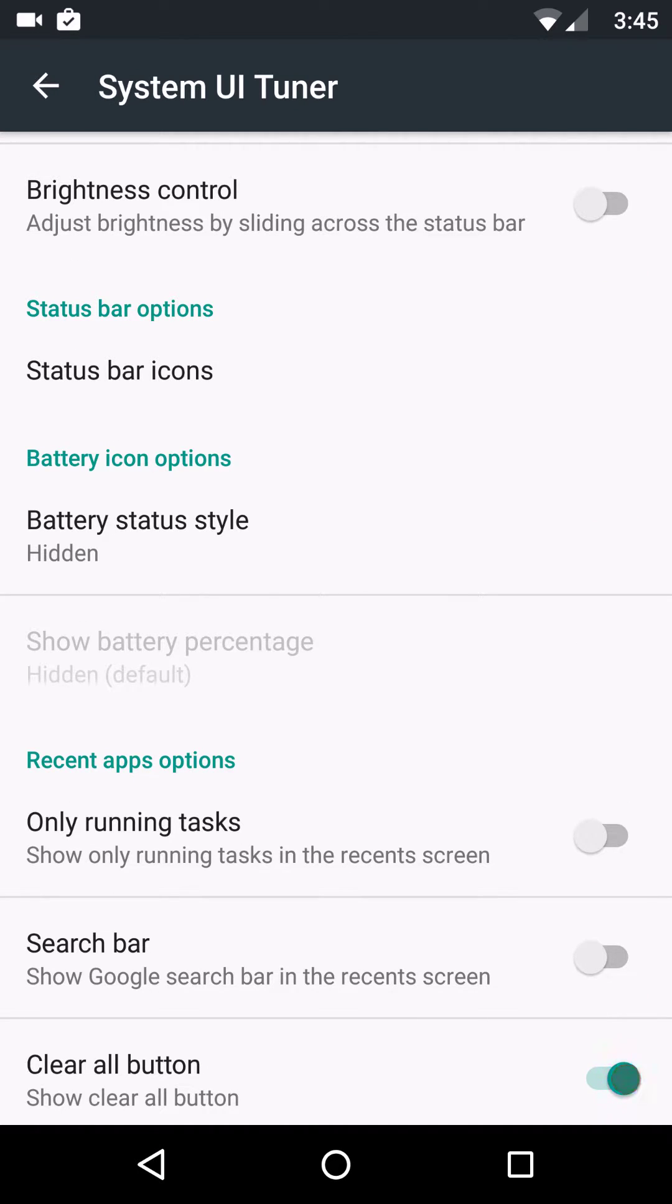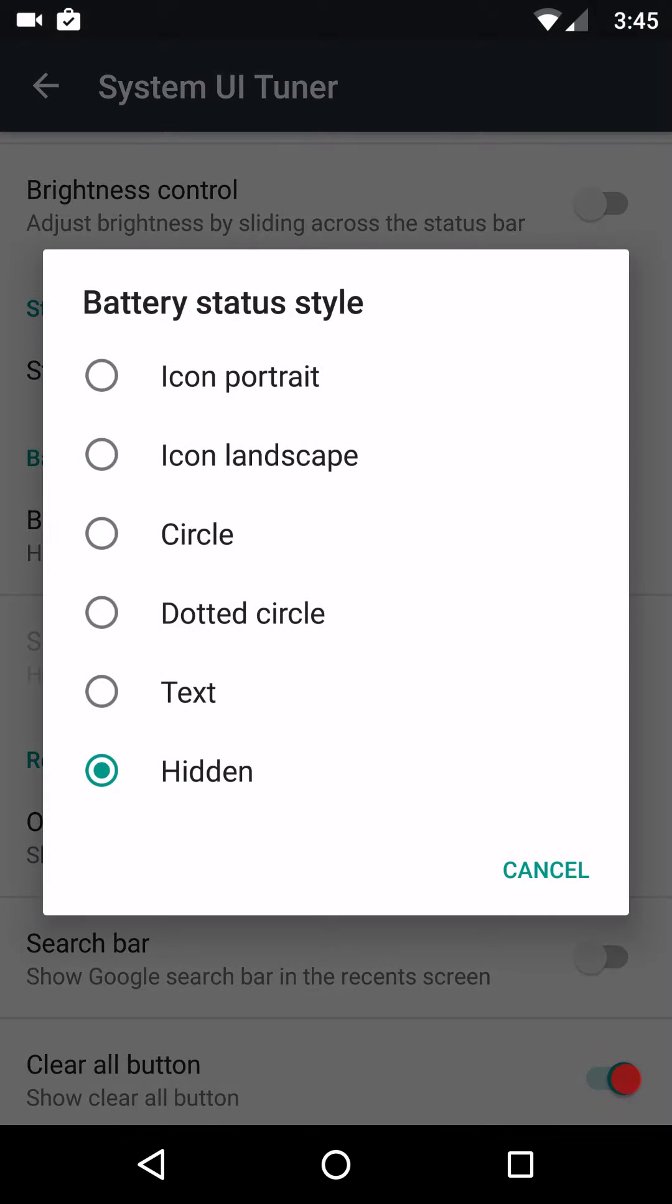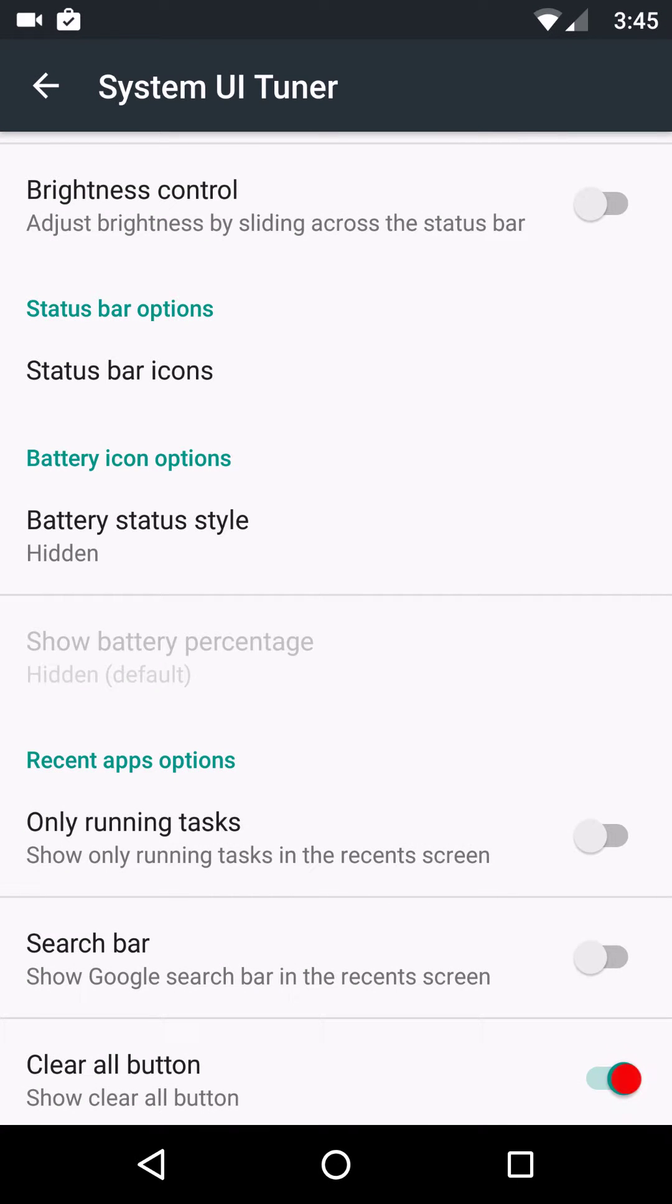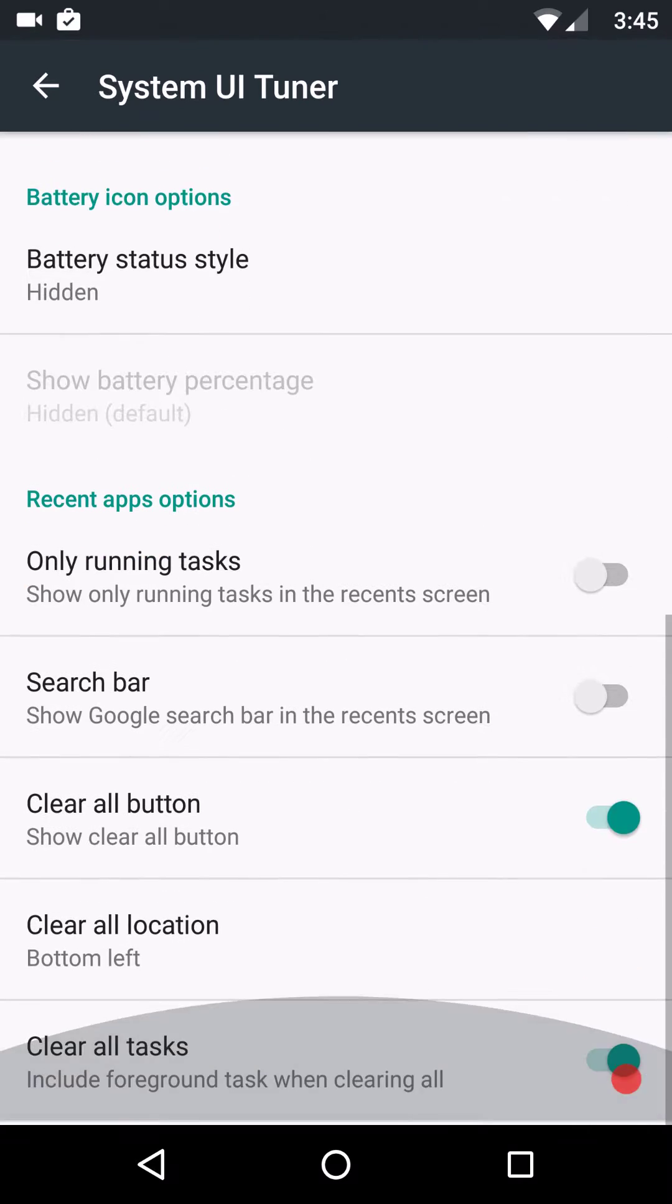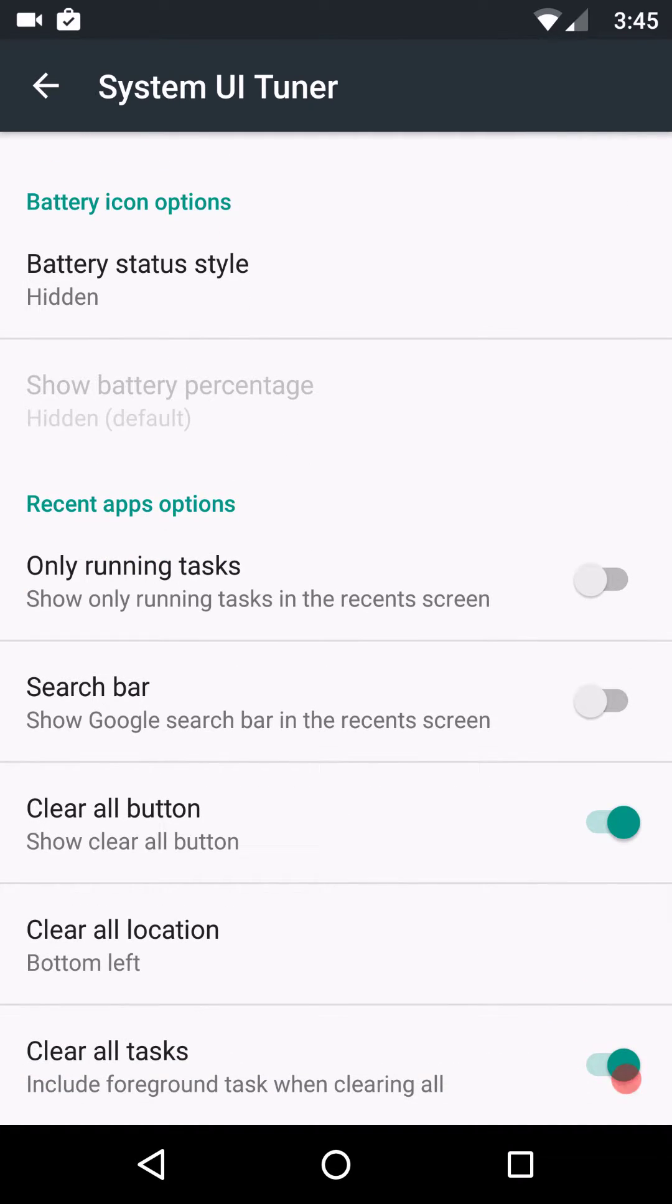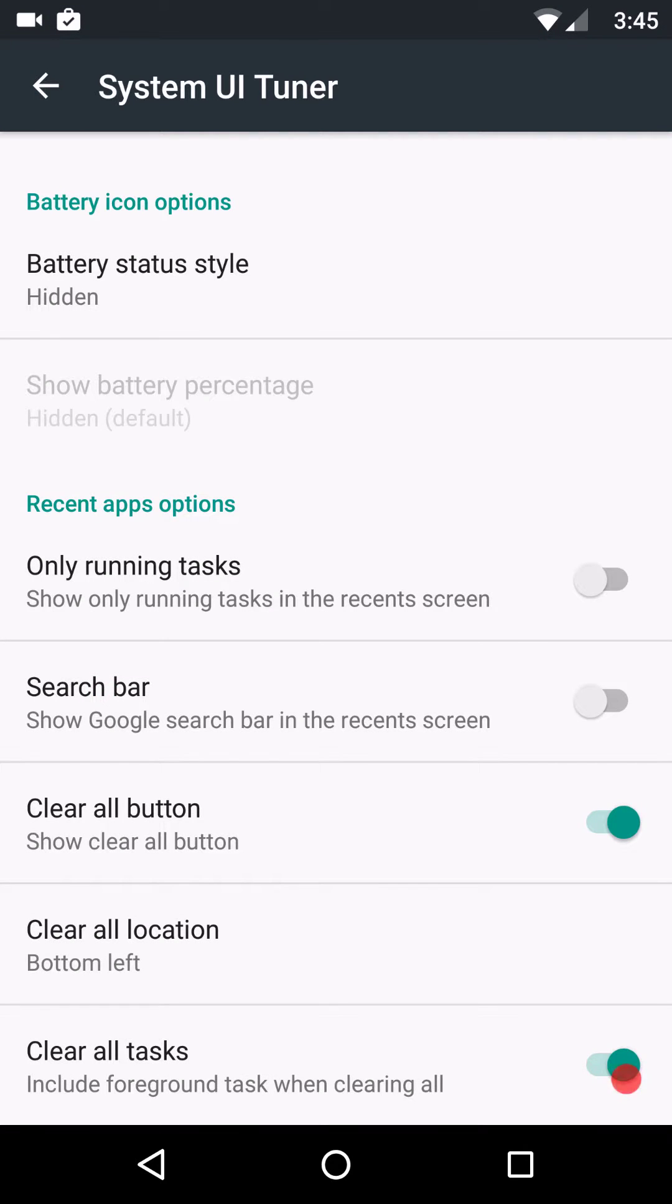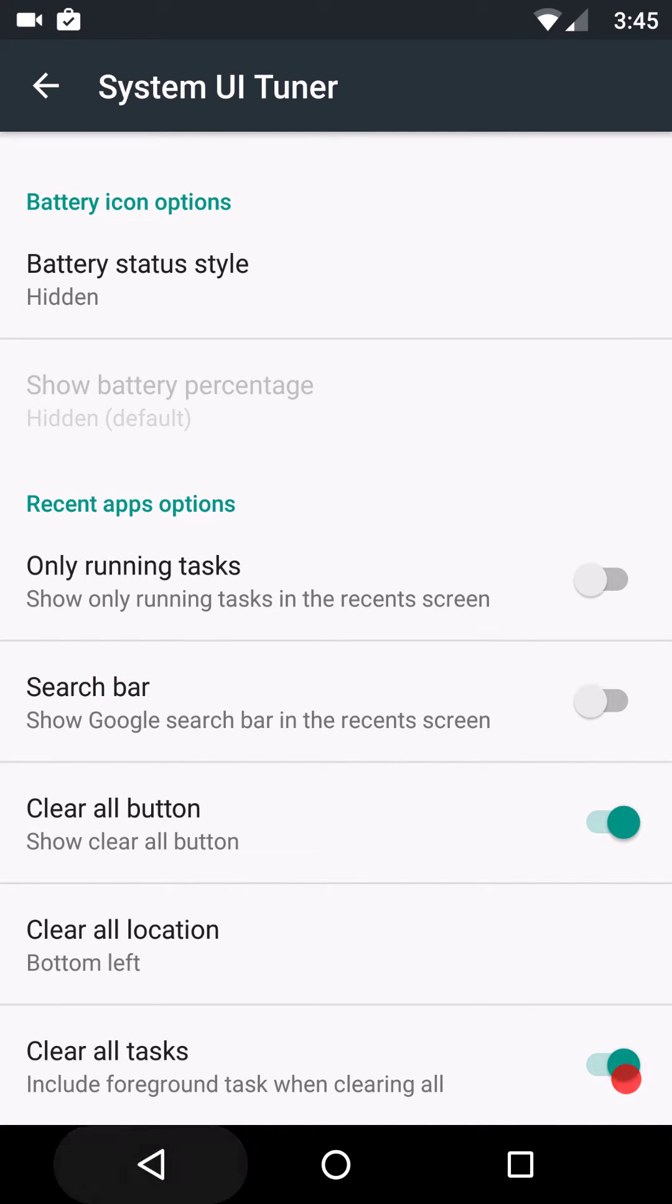Then you have your battery status. This is going to be where you can change your battery. I have mine off right now just because I'm doing a video. I don't want you guys watching the battery drain as I'm doing the video. Only running task search bar. These are for your recents. Your clear all. You can change your locations, which they do give you the six positions for that, which that's pretty awesome there. And then clear all tasks.